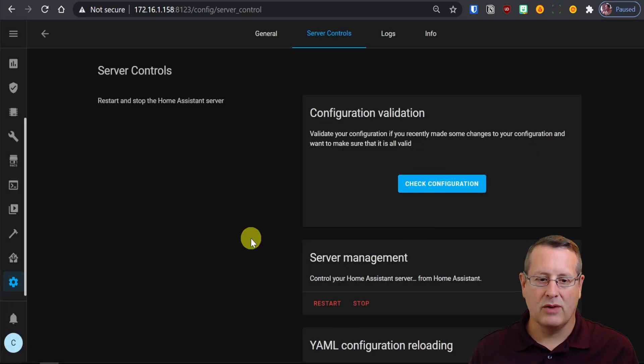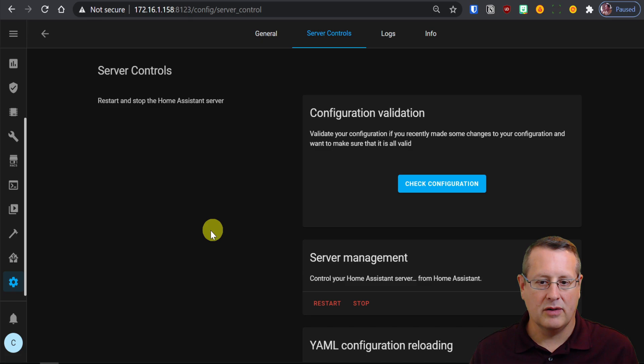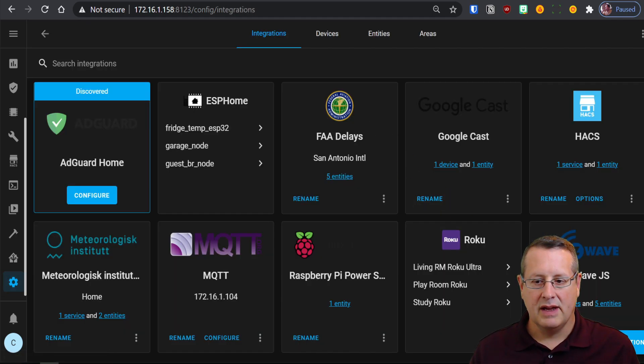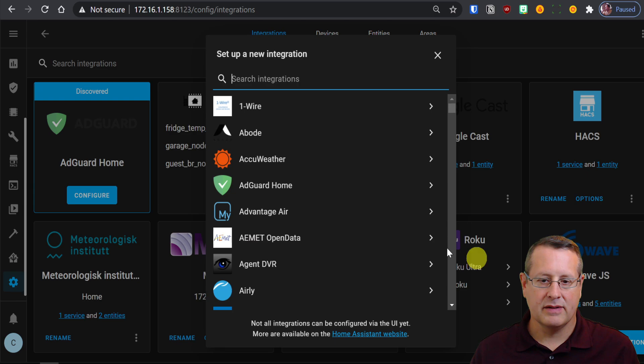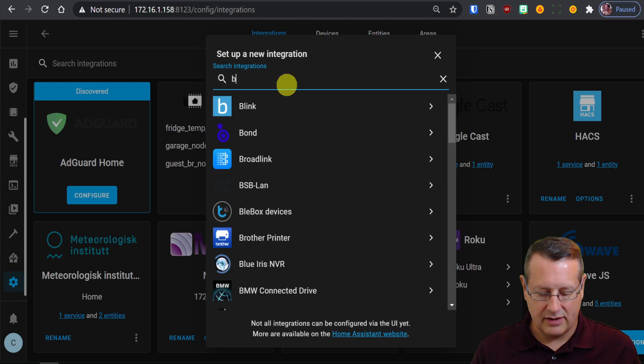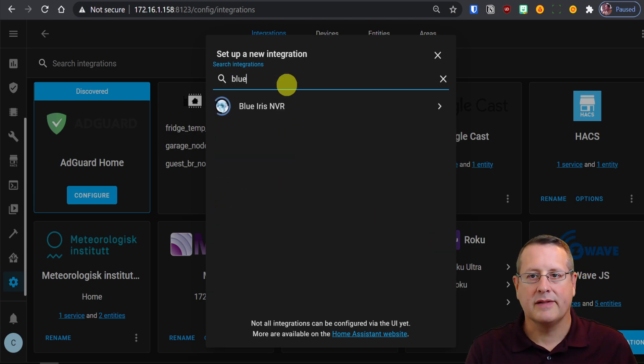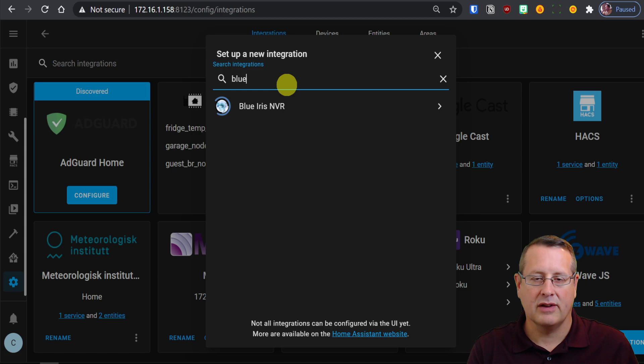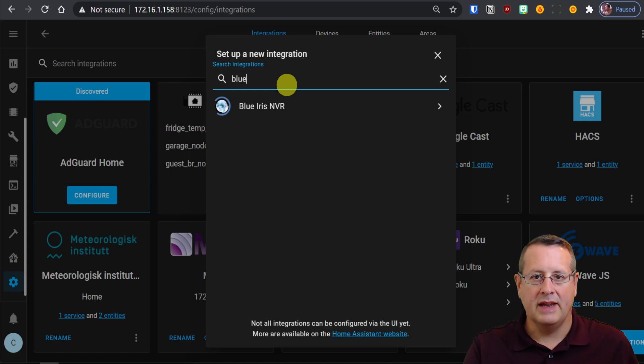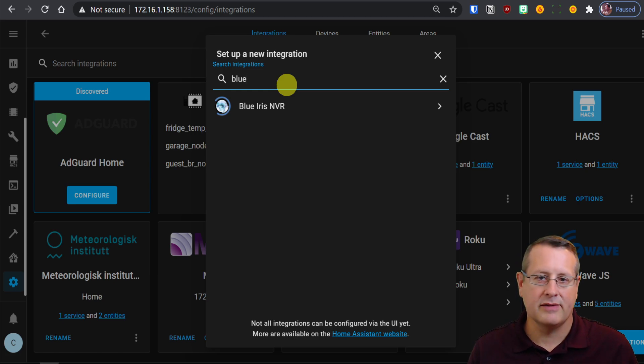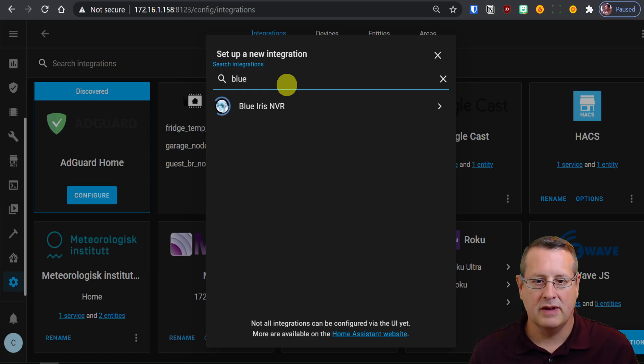Okay, Home Assistant's now restarted. So my next step is to go into Configuration Integrations, and we're going to add the BlueIris integration in Home Assistant. Now we installed the integration in Home Assistant Community Store. The next step would be to add the integration directly in Home Assistant. Now this won't show up unless you've done the HACS step first. So it's a two-step process.